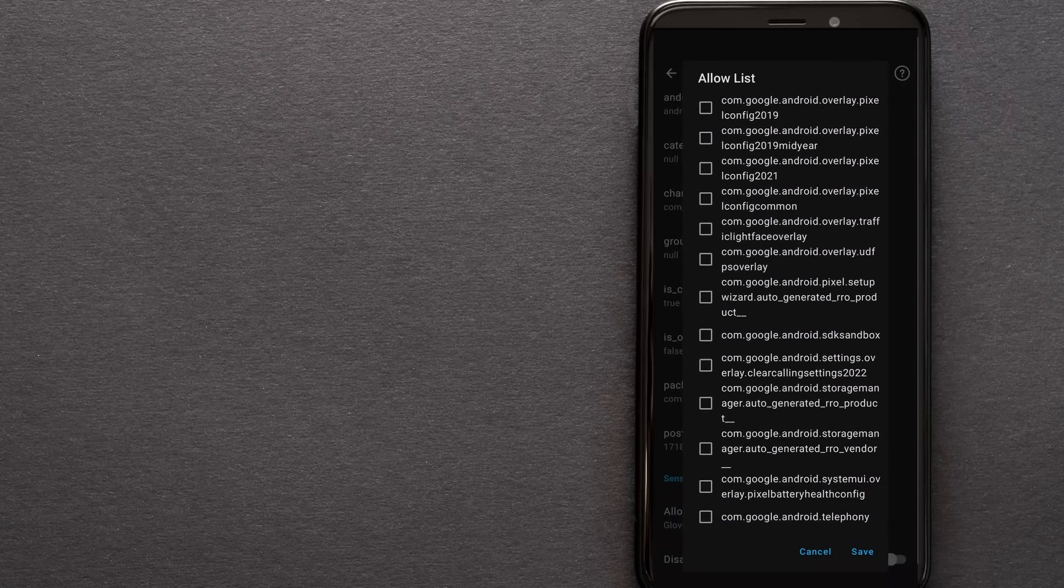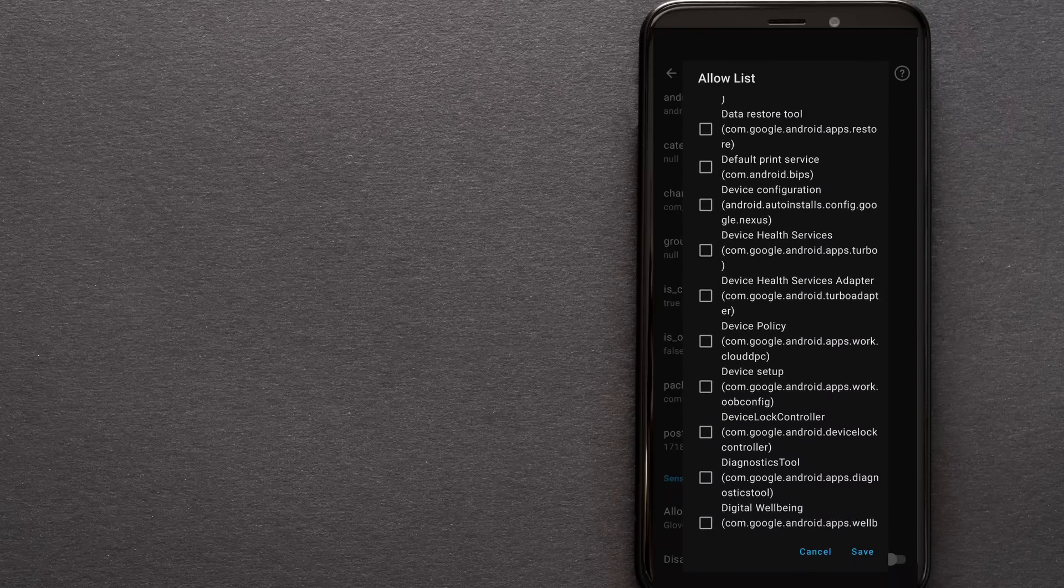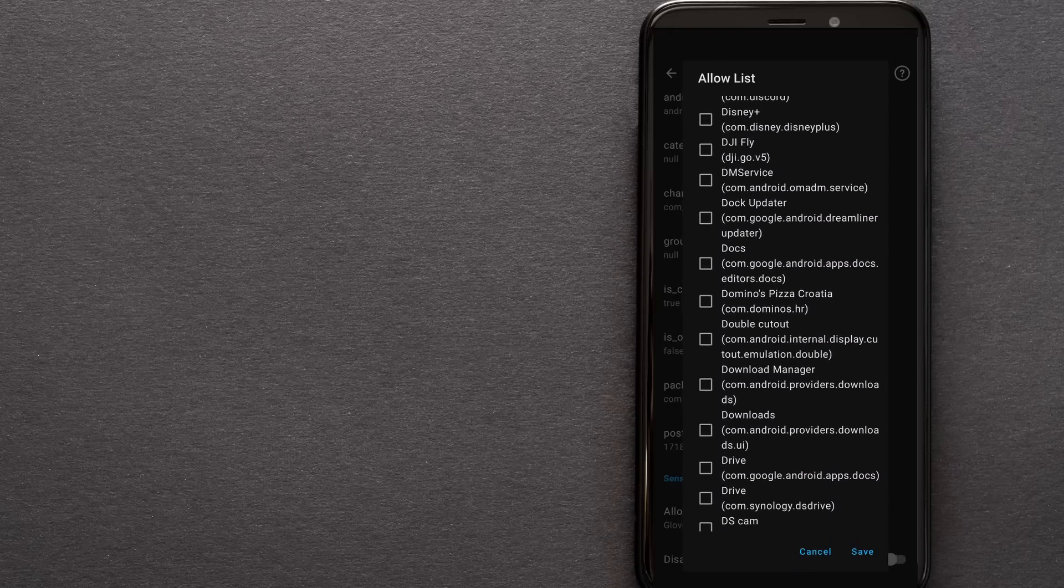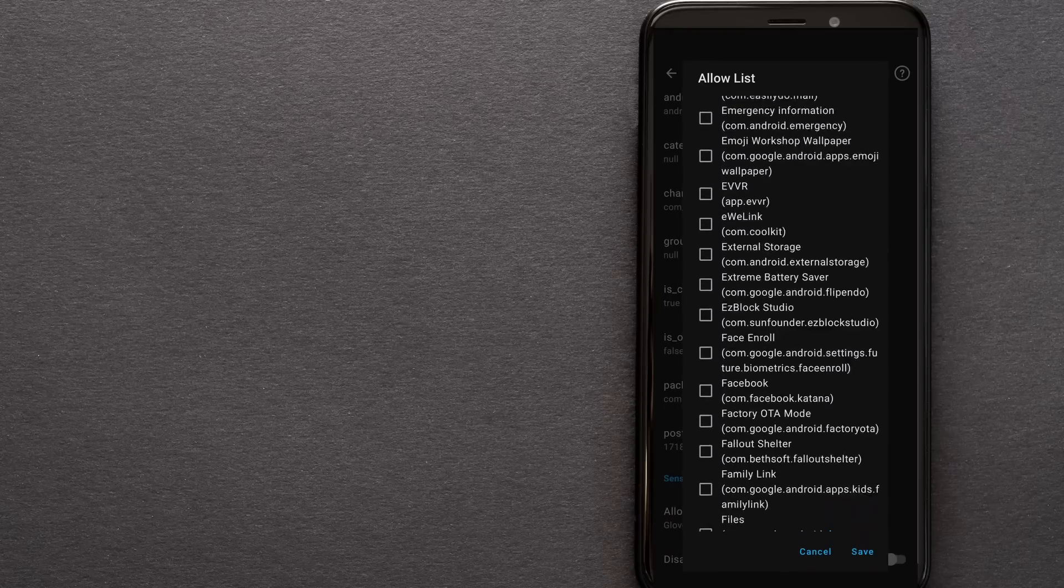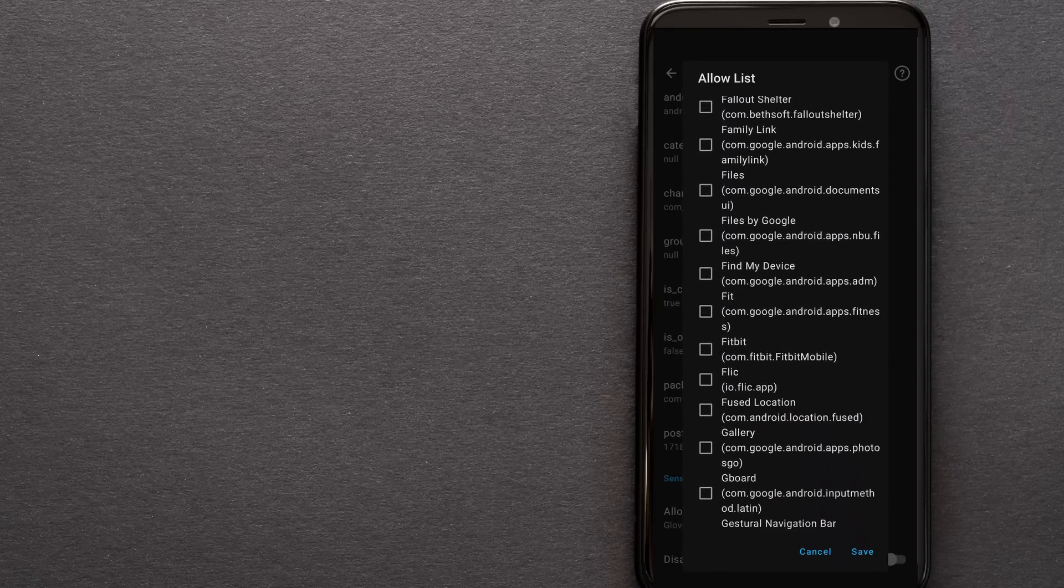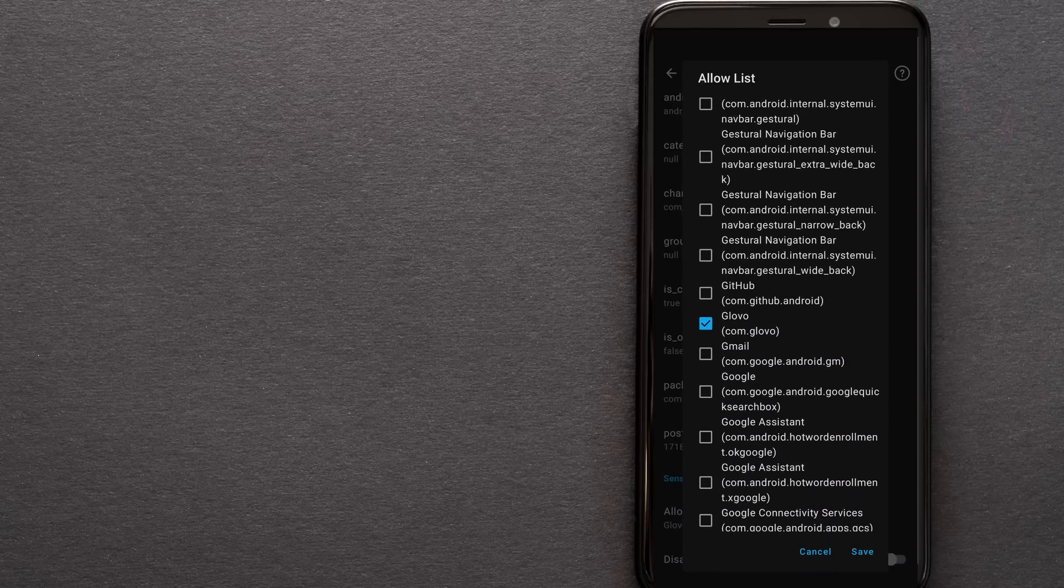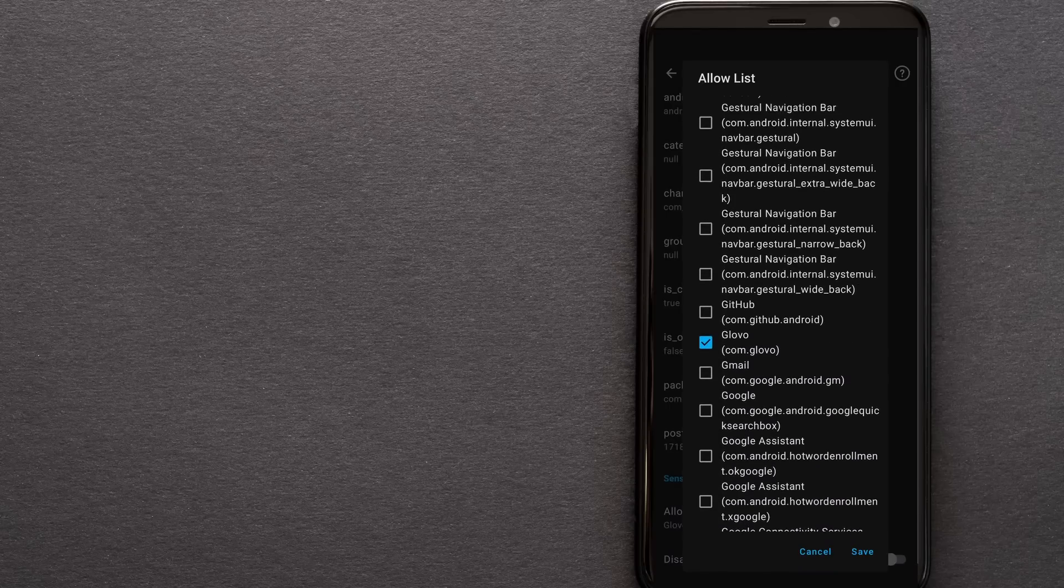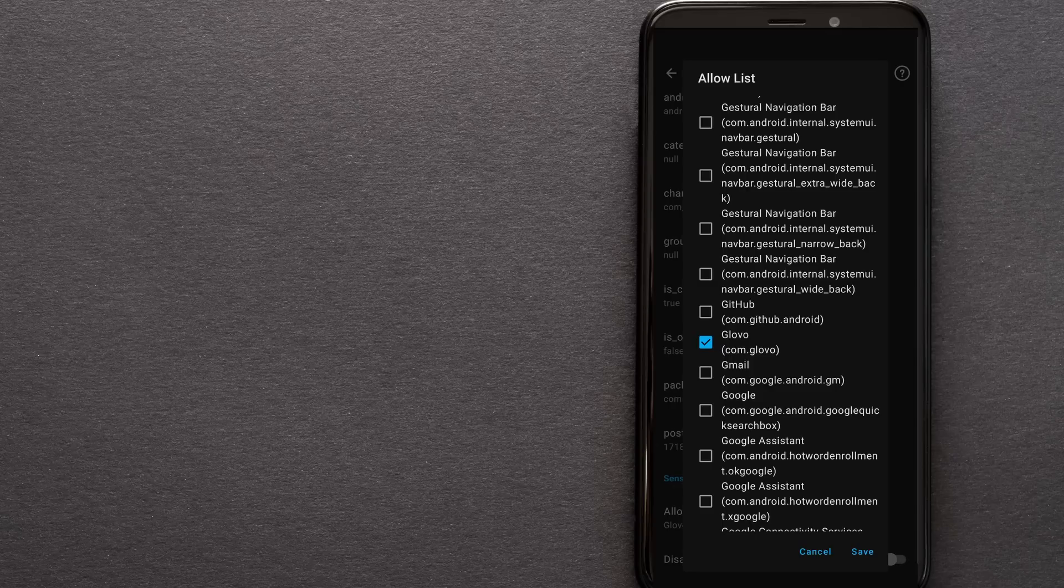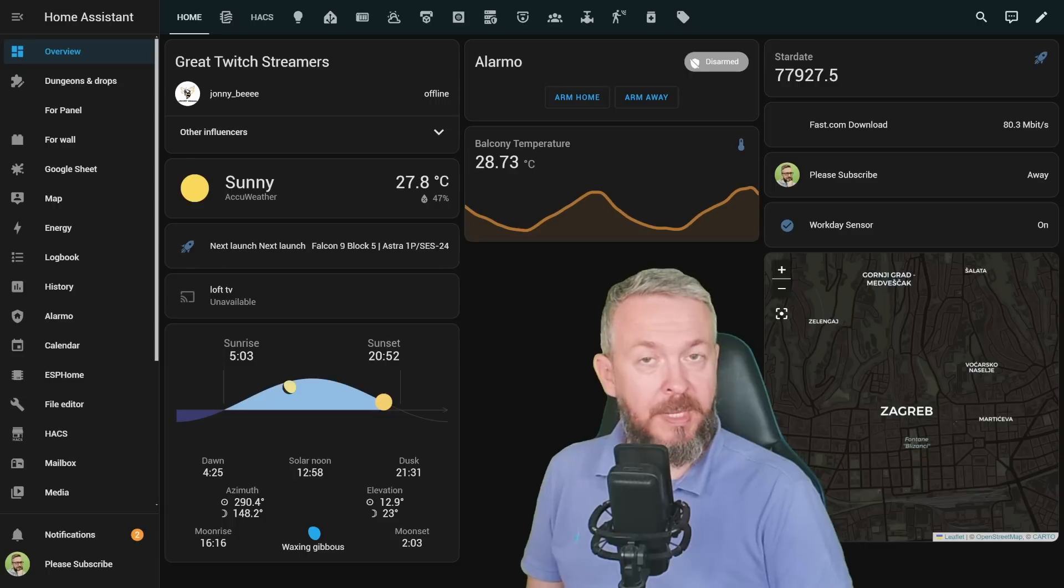Then scroll all the way down to the bottom of the page and click on allow list item. Here you're presented with a list of all installed applications—both system applications and apps you installed yourself. Scroll to the app name you want to enable. In my case, this is the Glovo app. Enable it, and the setting is done, at least on your mobile phone.